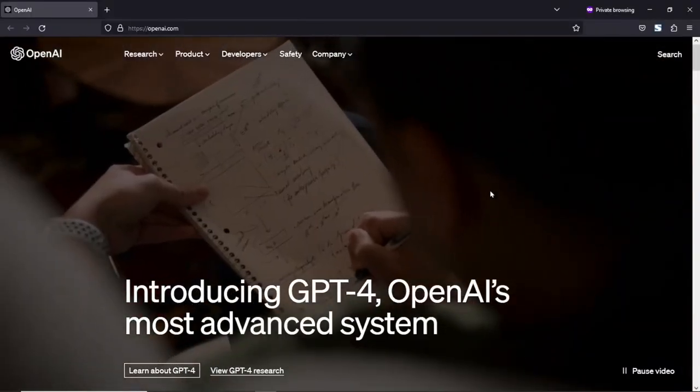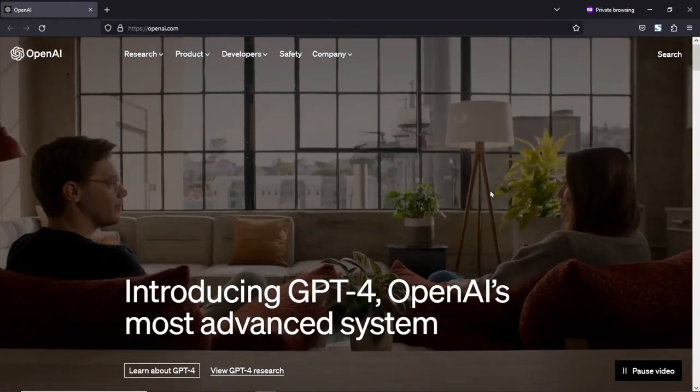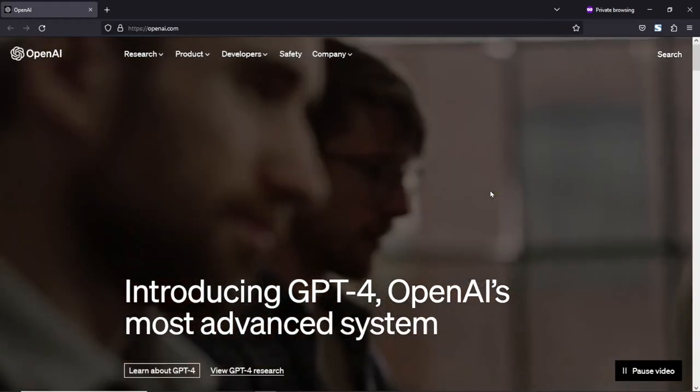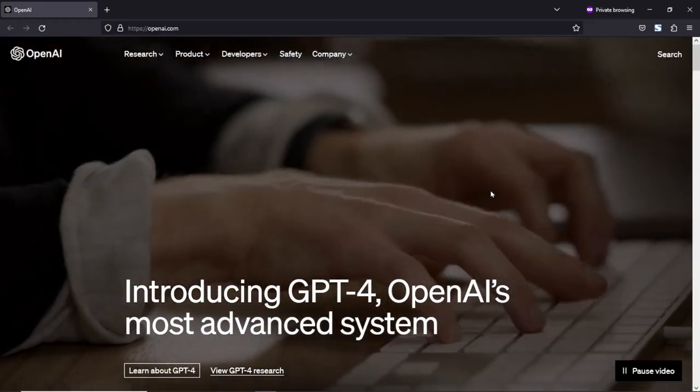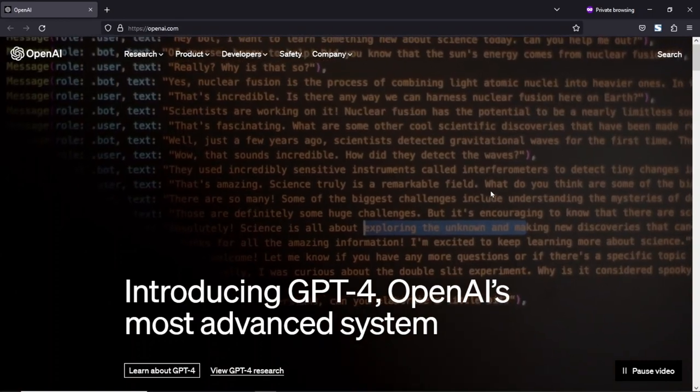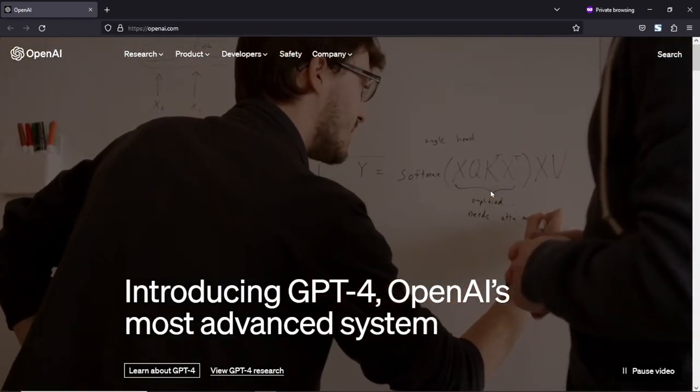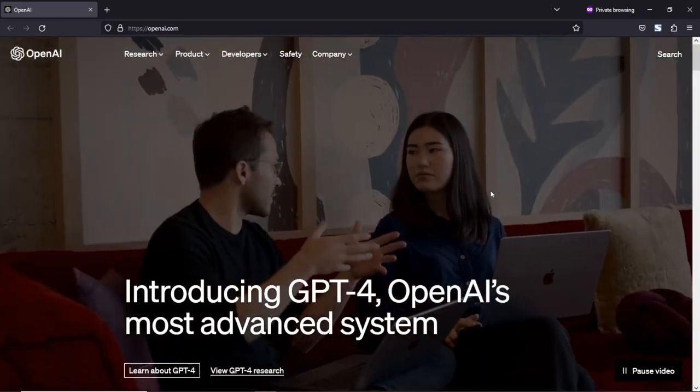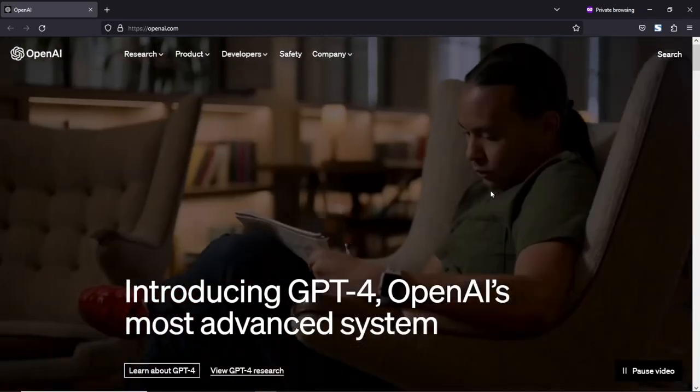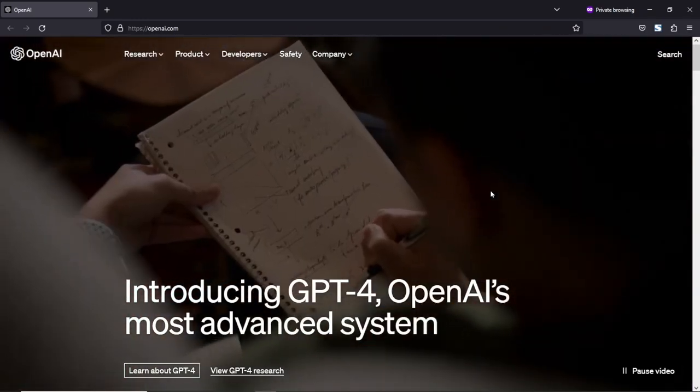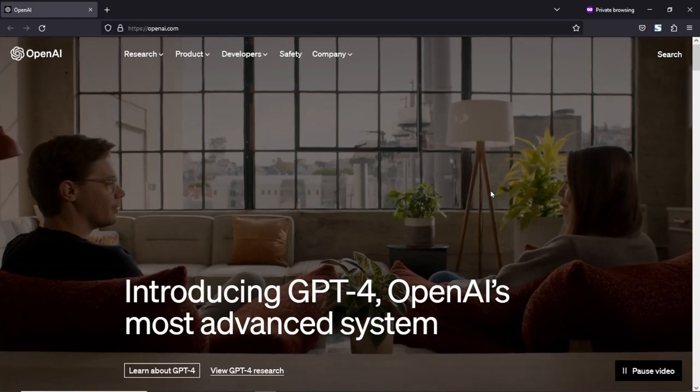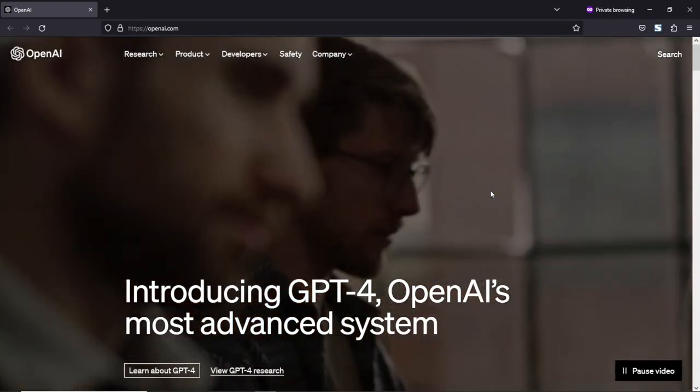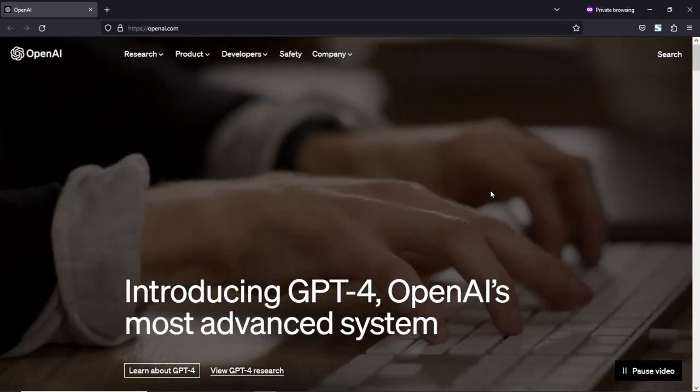Now what is ChatGPT? ChatGPT is an advanced artificial intelligence language model developed by OpenAI. It is based on the generative pre-trained transformer, that is GPT architecture, and is trained on a massive amount of text data to generate human-like responses to natural language prompts.